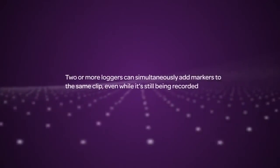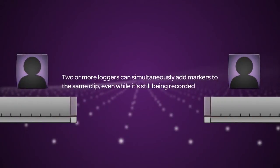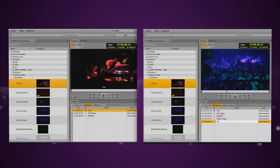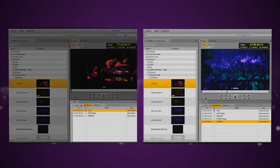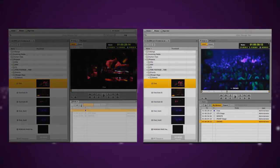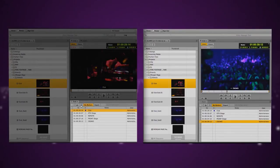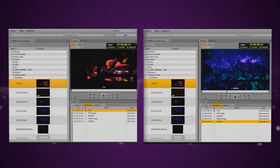Two or more loggers can simultaneously add markers to the same clip while it's being recorded or after the fact. To display all saved markers, simply refresh the markers pane or use the My Markers button. You can display the markers you created or display the markers created by other users.